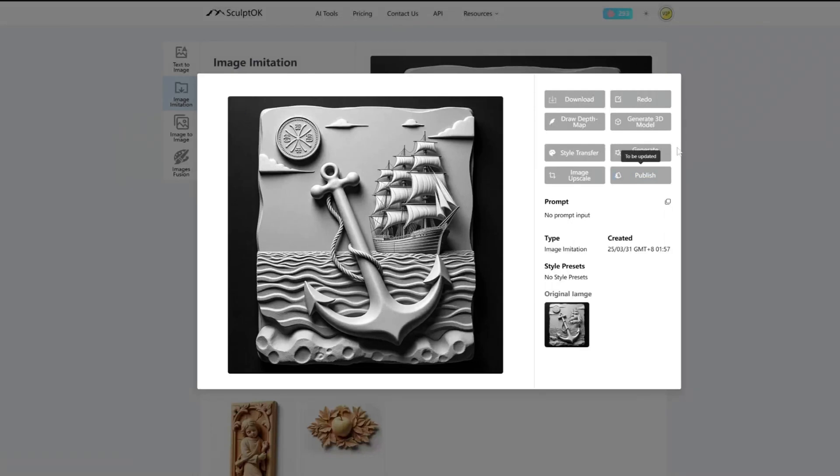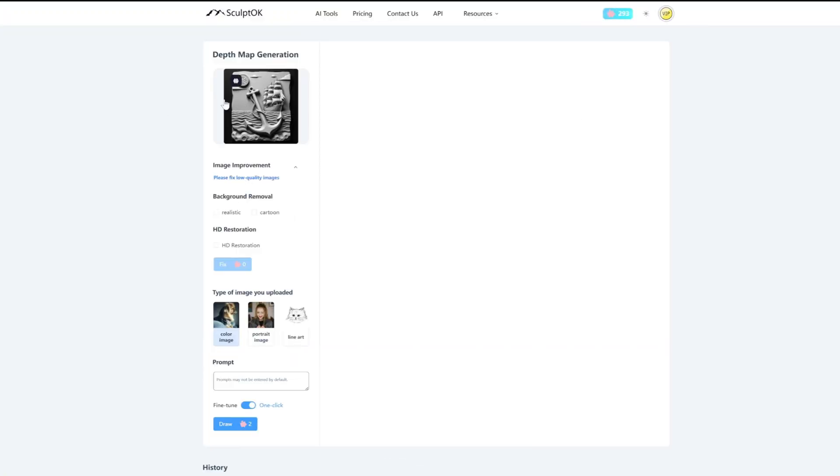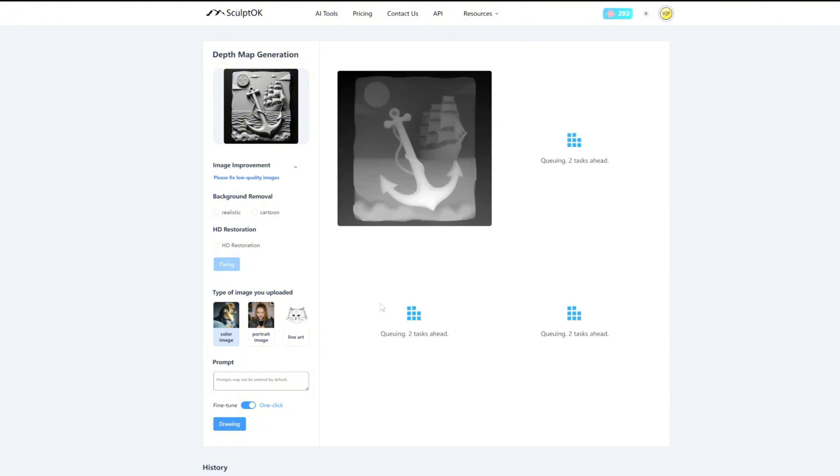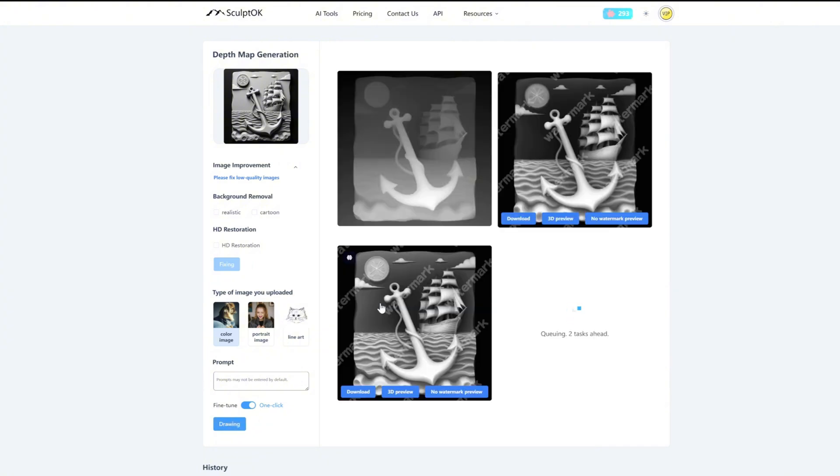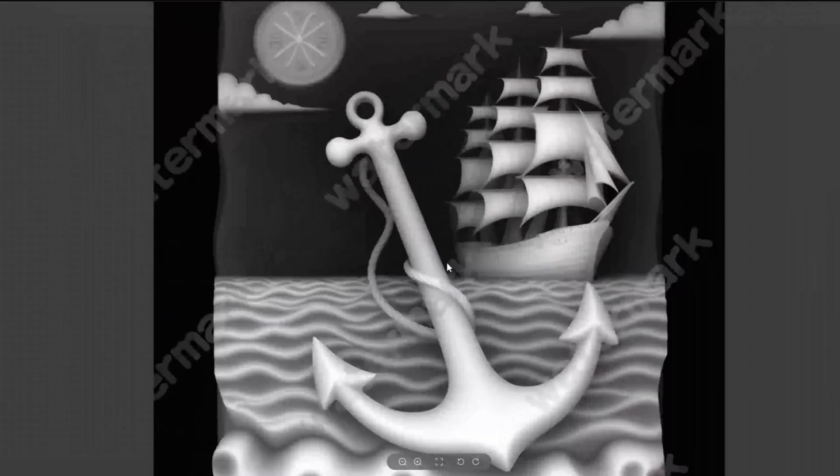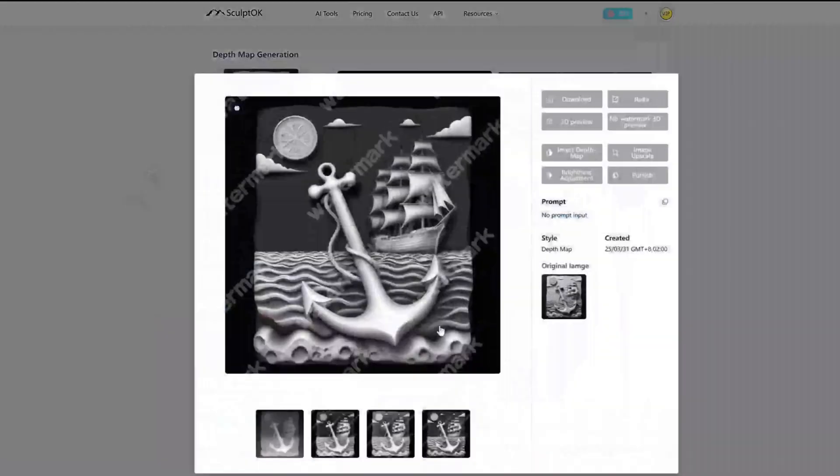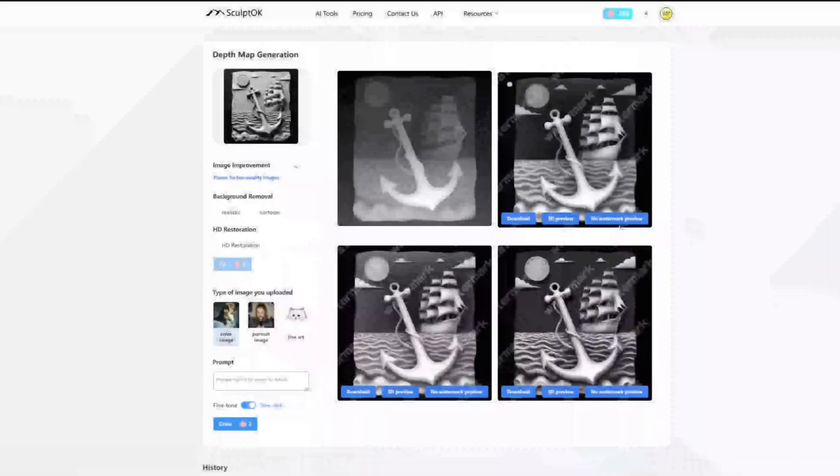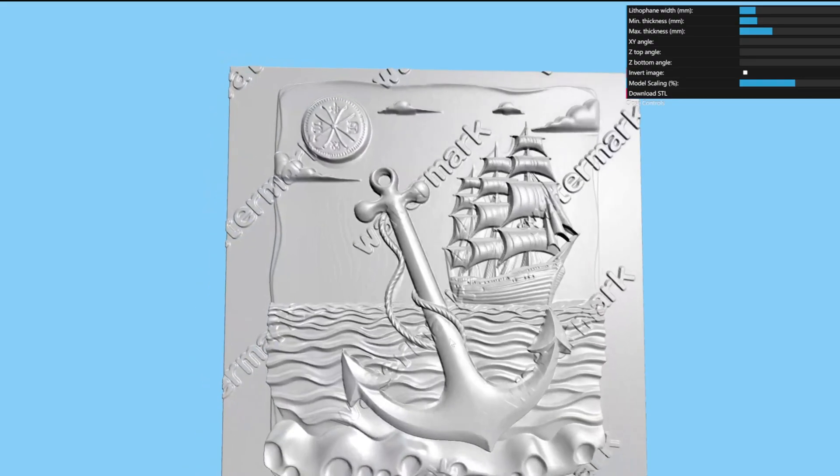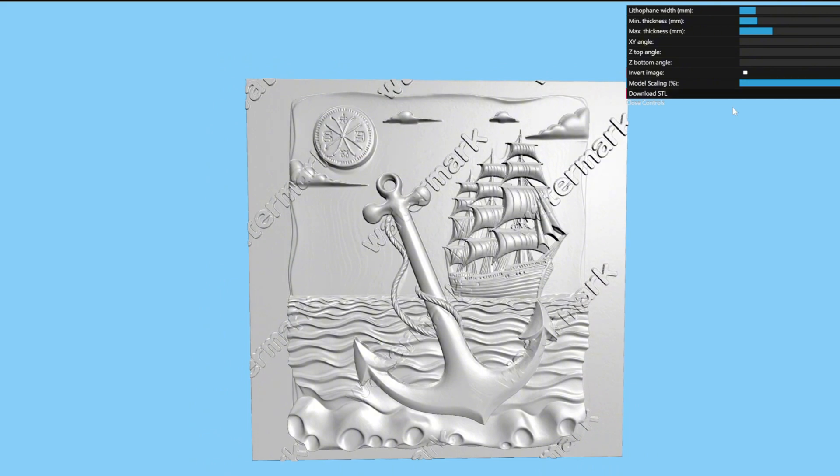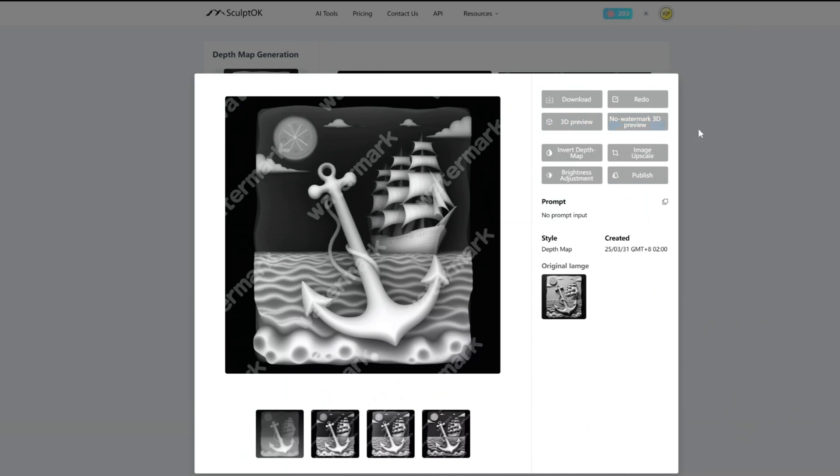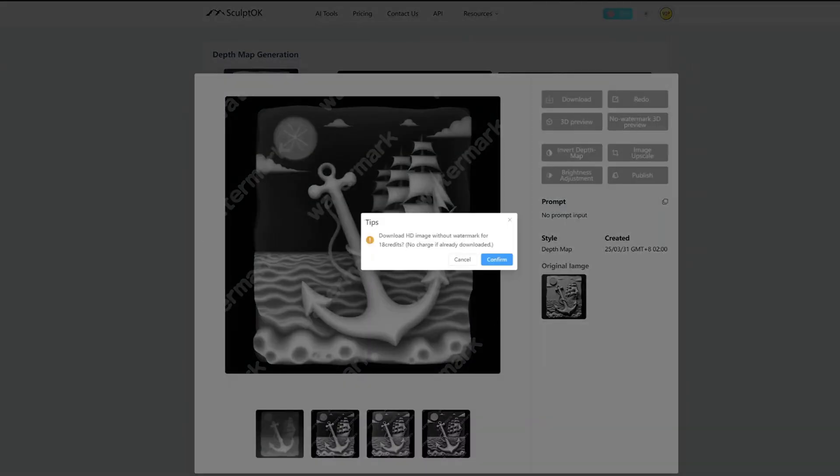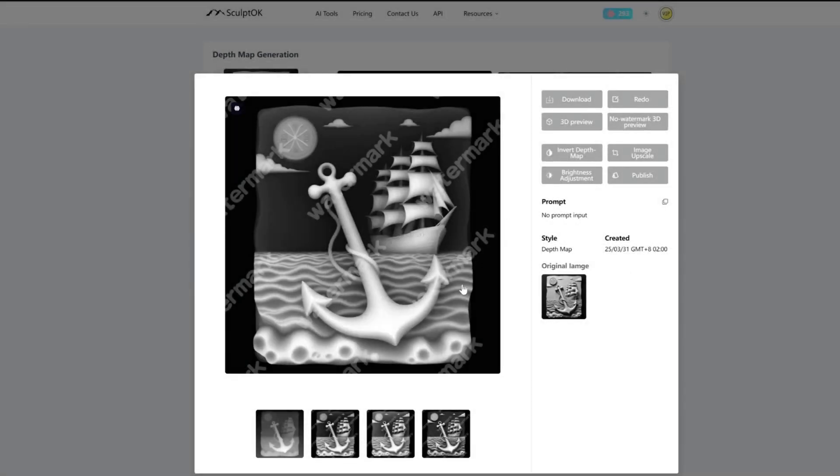We can generate a depth map for this kind of image by clicking this button, which will take us to the depth map generation page. We can view four images and click on 3D preview. In the upper right corner, we can adjust the model parameters. I think this image is perfect. We can click on watermark-free 3D preview. And it will cost 18 points to download this image. Then we can get a watermark-free STL model.